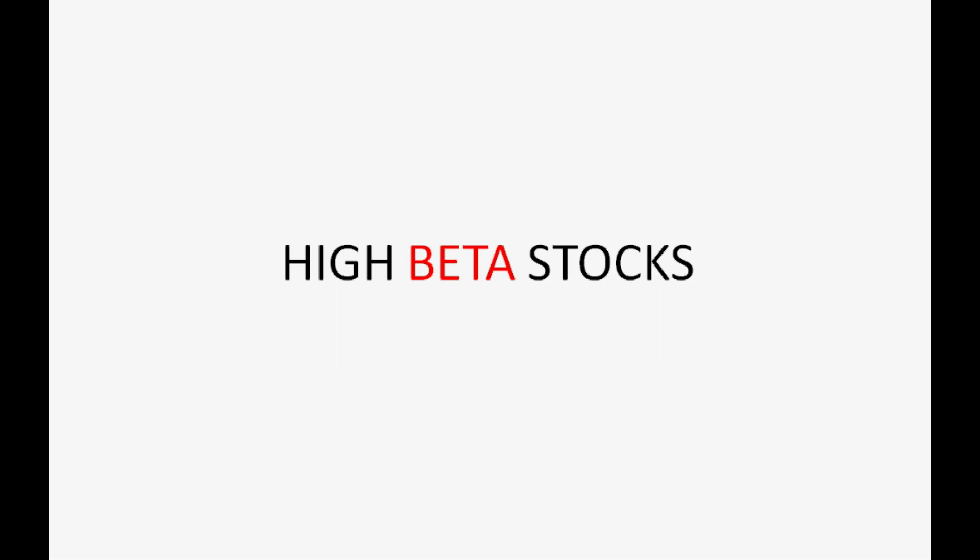What is high beta stocks and how to generate that? But I'll discuss with you some new techniques and unique concepts so that you can build your own scanner to find out high beta stocks and shortlist them for your day trading purpose as well.